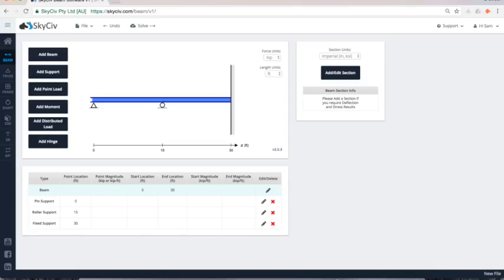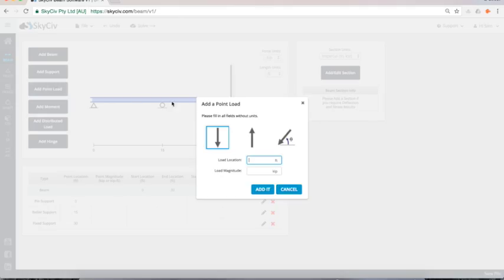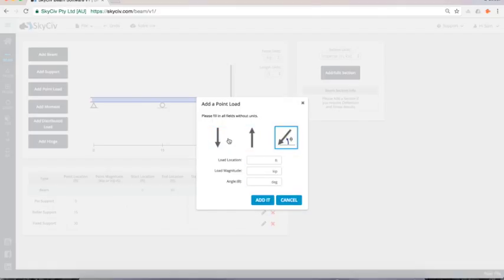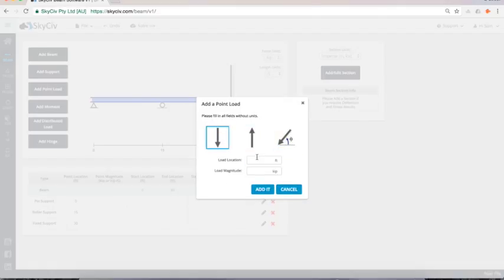So you can do any sorts of indeterminate beams as well. After I've added my supports I want to add some point loads. And I can add point loads downwards, upwards or even angled. So I'll put a couple point loads in.